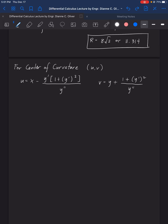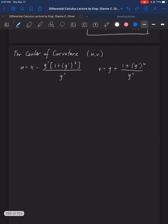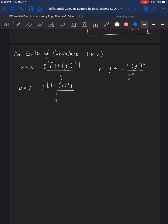Using the given point (2, 4): for u, we have x equals 2, minus y prime (which is 1), times (1 plus 1 squared), over y double prime (which is negative 1/4). Using the calculator, u equals 10.